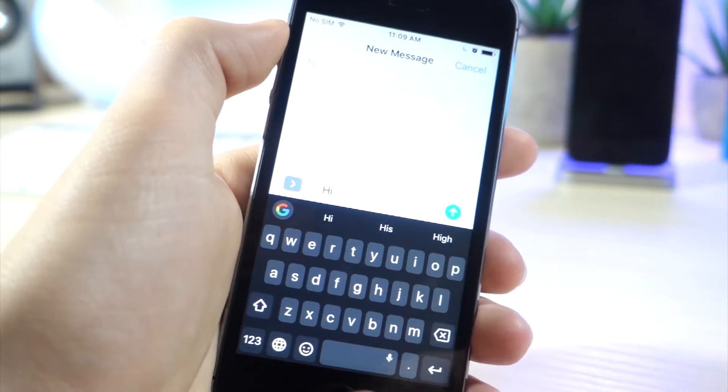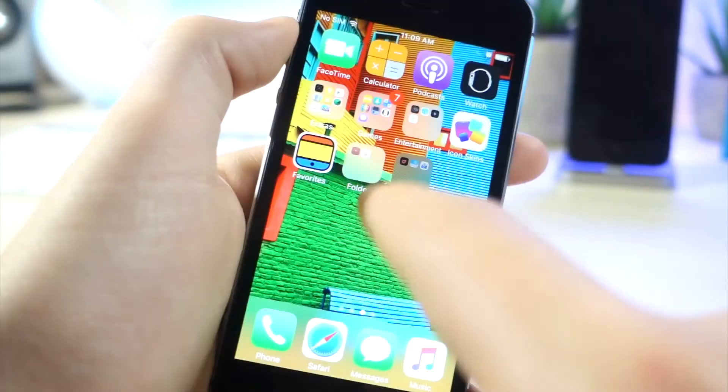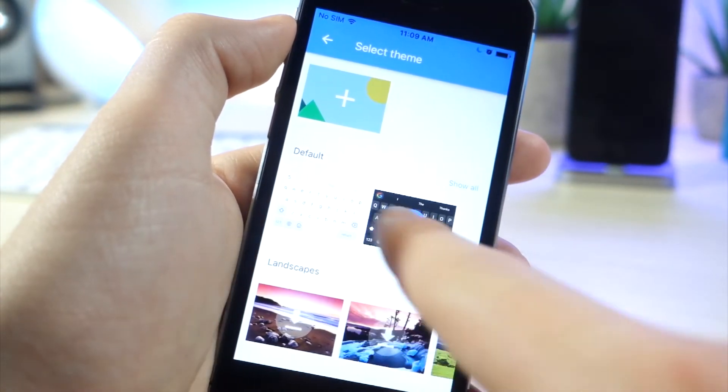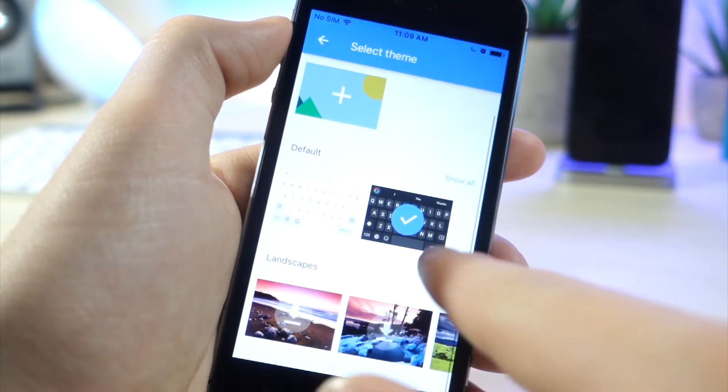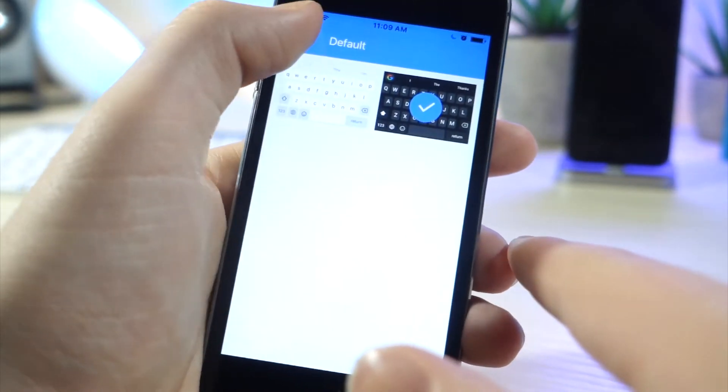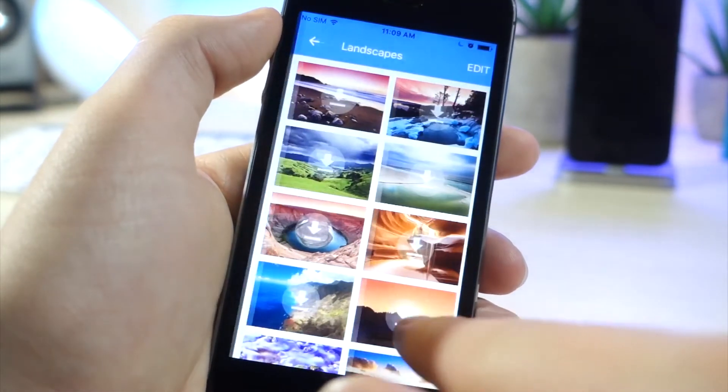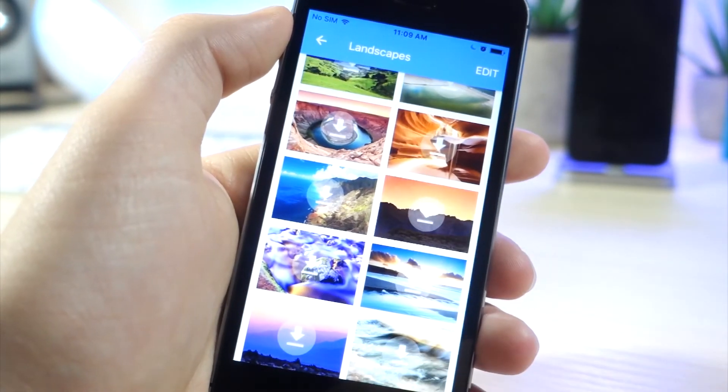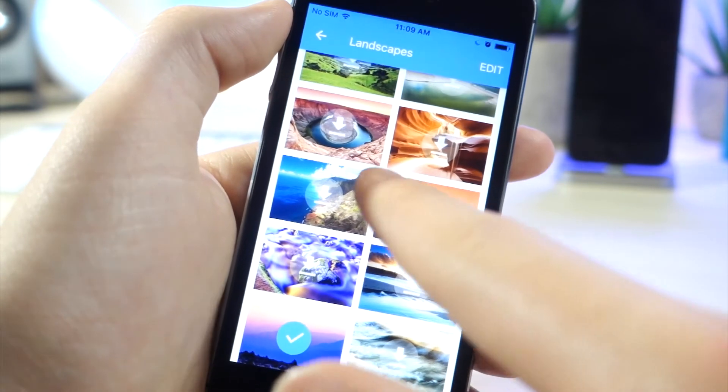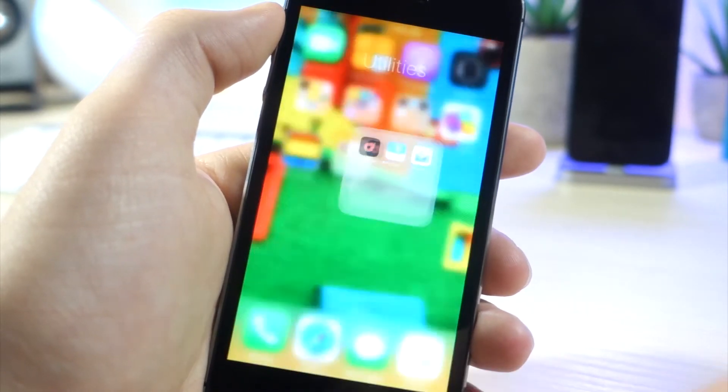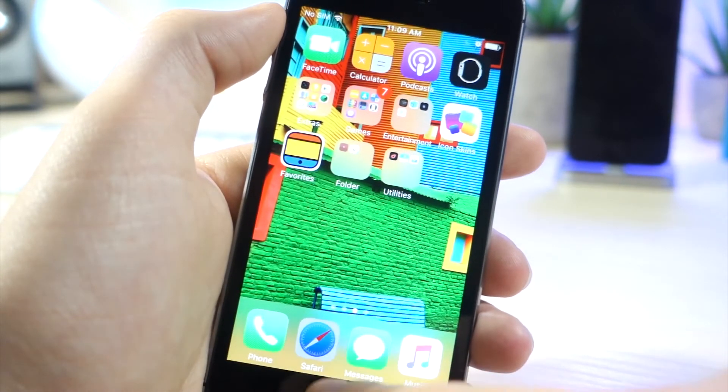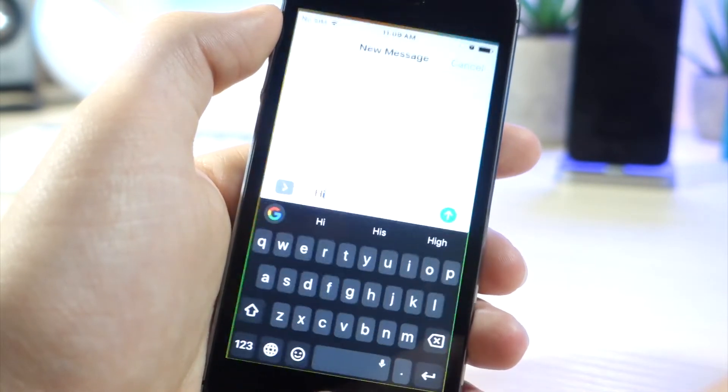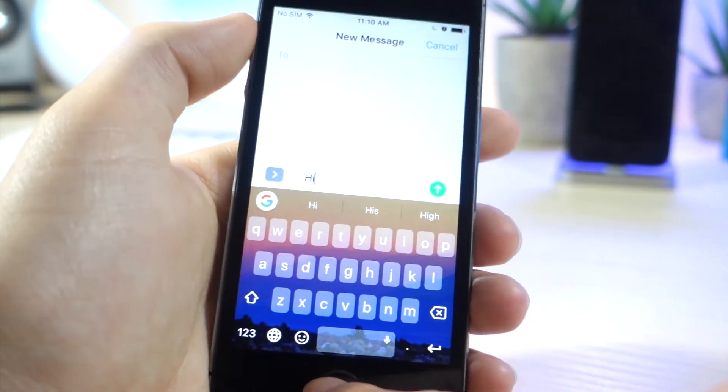And also something I really like about this is you can even theme it. So there's two stock default themes from Google, white and black. And then there's another one, Landscapes. These are some cool images that will make your keyboard look really nice. I really like the way these look. So you can see that I'm going to swipe down right now. And you can see the keyboard looks really nice on my phone. So you can make this stand out from the rest of the keyboards on iOS.